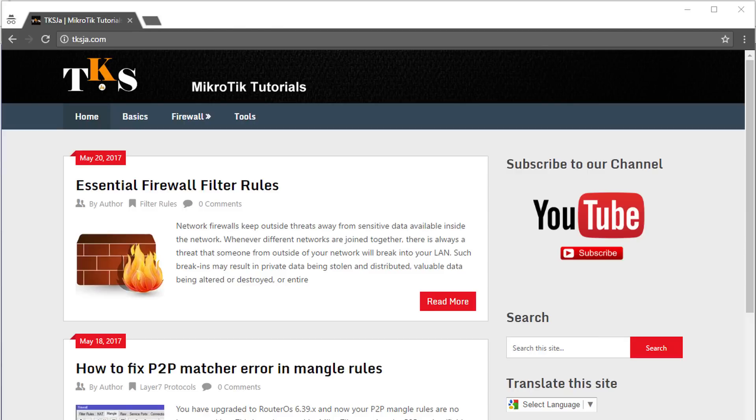Hi guys, welcome back to another tutorial. Today we'll be looking at firewall filter rules.